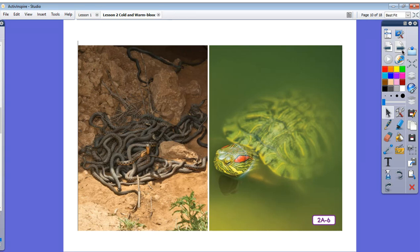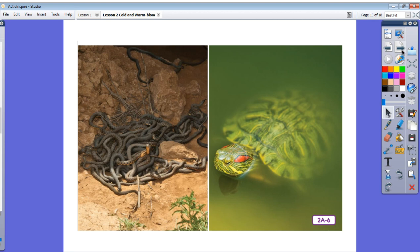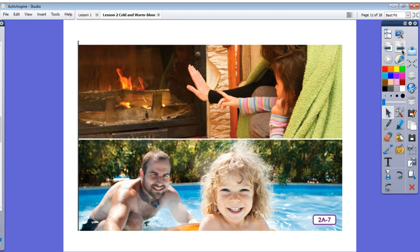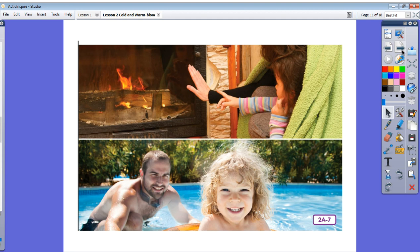Warm-blooded animals like you and me are much different. If the outside temperature is 45 degrees Fahrenheit, what is your internal temperature going to be? About 98.6 degrees Fahrenheit because our bodies regulate our internal body temperatures and keep them constant. We are able to live in both very hot and very cold climates. Most of the time, warm-blooded animals don't even have to think about regulating their body temperatures. They use the food they eat to produce heat inside their bodies.